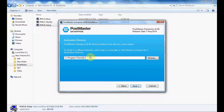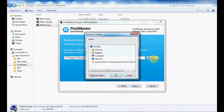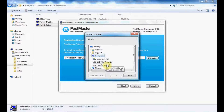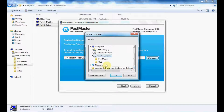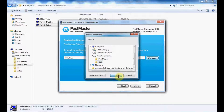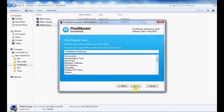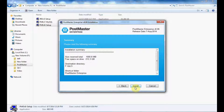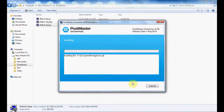From here you can either create your folder or select the folder that you have already created. The first step of installing Postmaster has been initiated.